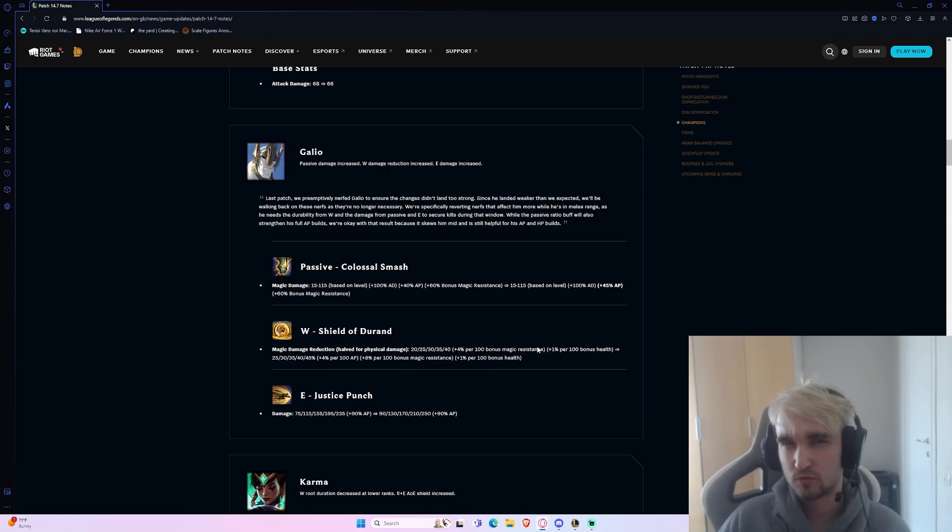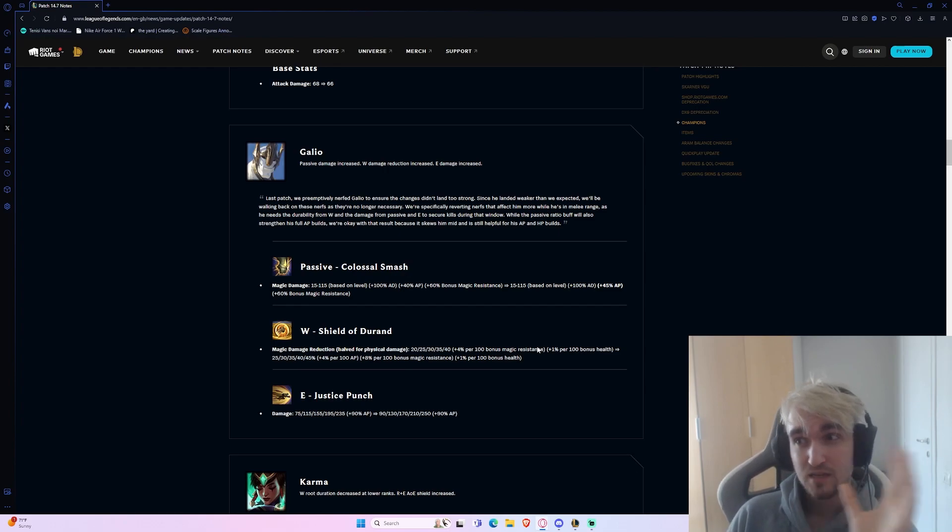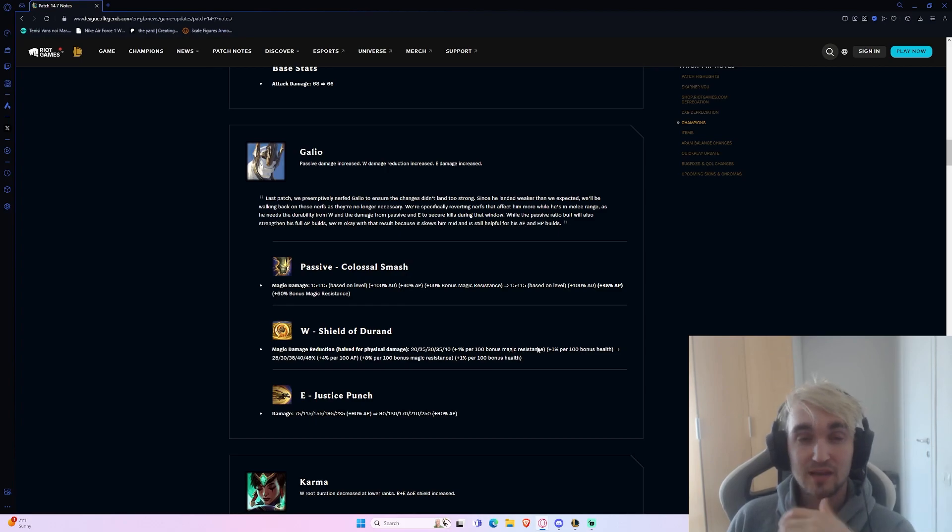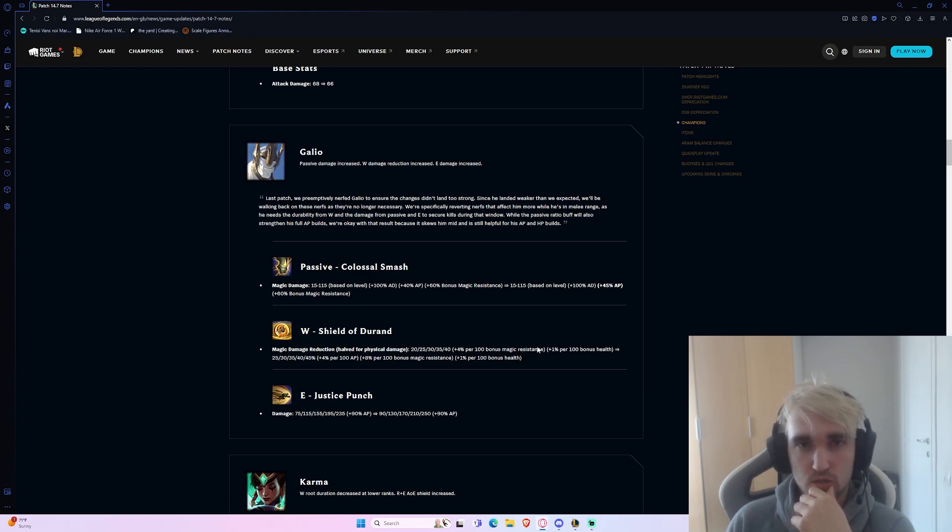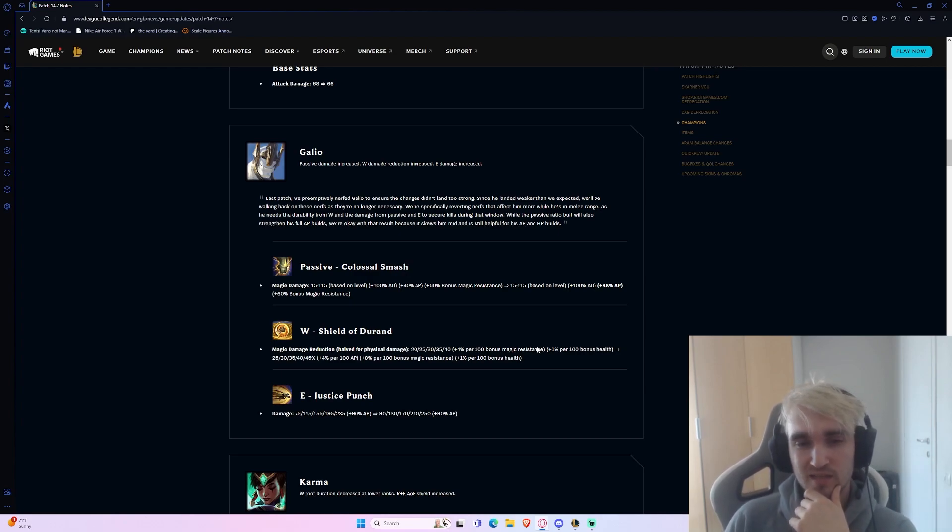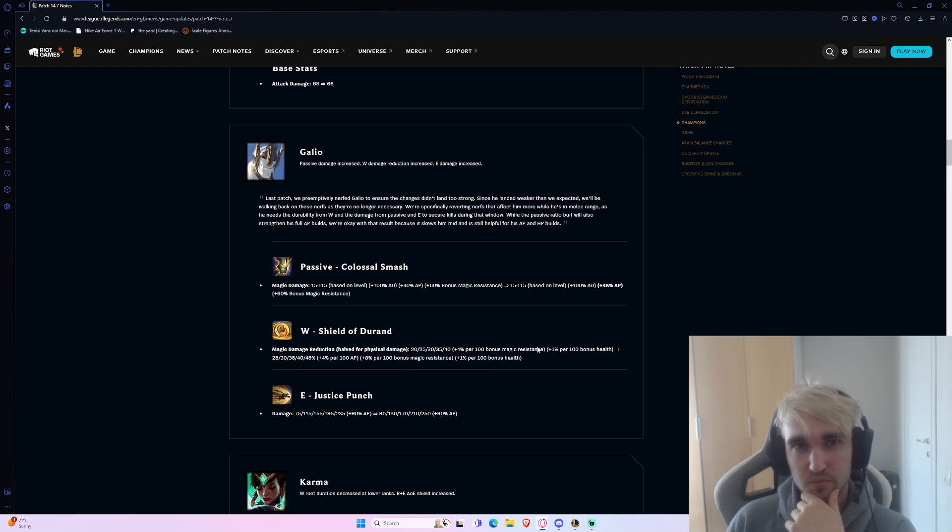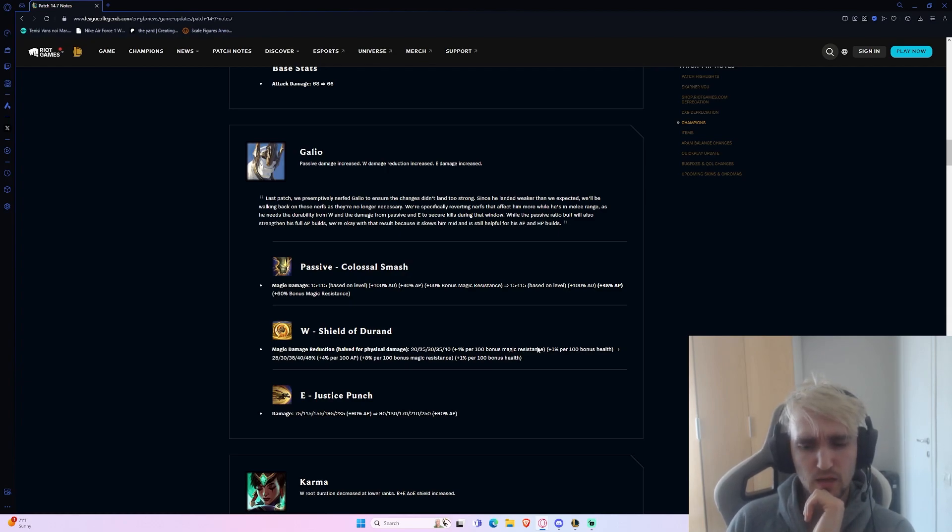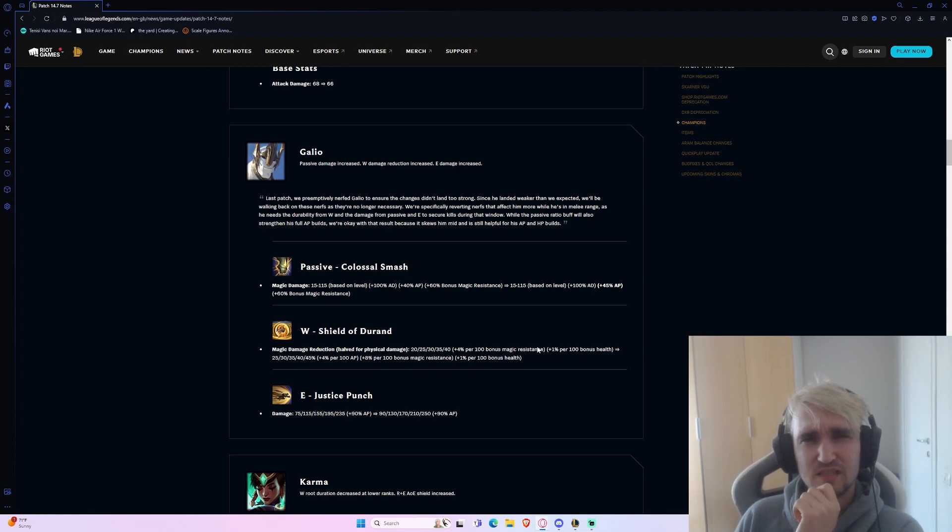This basically just screams you're only going to play Galio if you're against either two or three AP champions on the enemy team. Maybe there's a world you can pick it against something like an Akali mid lane plus maybe an Evelynn jungle or a Karthus jungle and it can work very well. The problem with Galio right now is a lot of the champions you want to pick him against are melee champions because he can blast them very hard, and they're AP champions. Those are the champions he really loves playing against.